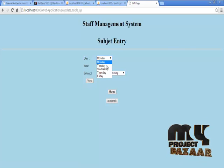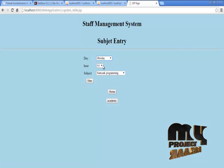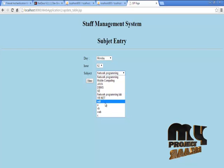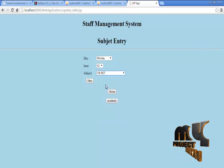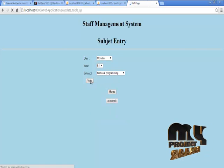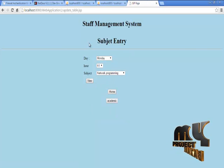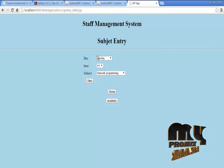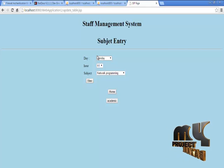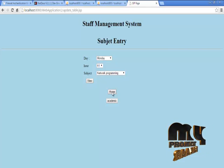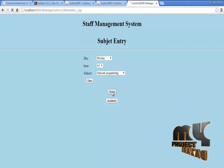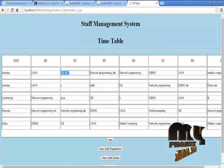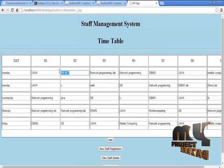To change Monday hour 2 to vb.net, click new button. Then choose Monday, choose hour 2, then choose that vb.net we placed there. Click view button. After clicking view, that information is updated in the table that we have seen previously.